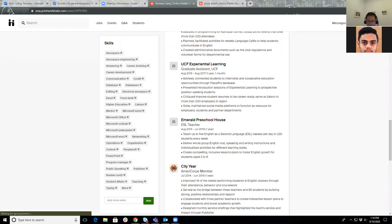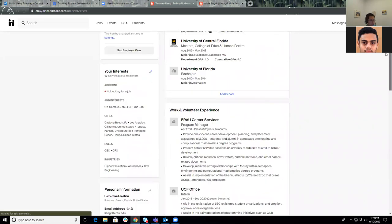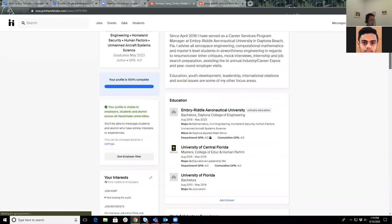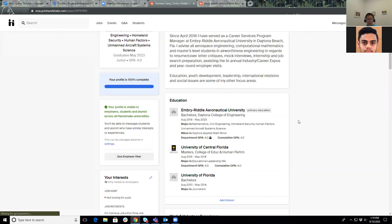Will the whole profile be available to employers? Do they see a shortened version? Your profile is visible to employers as long as you allow it to. Over here where it says your profile is visible to employers, students, and alumni, you can toggle that. You can toggle that through settings. This can be changed anytime in settings. If you don't want them to see your profile, it's going to be a very much condensed version. They can only see your name and a couple of sections.